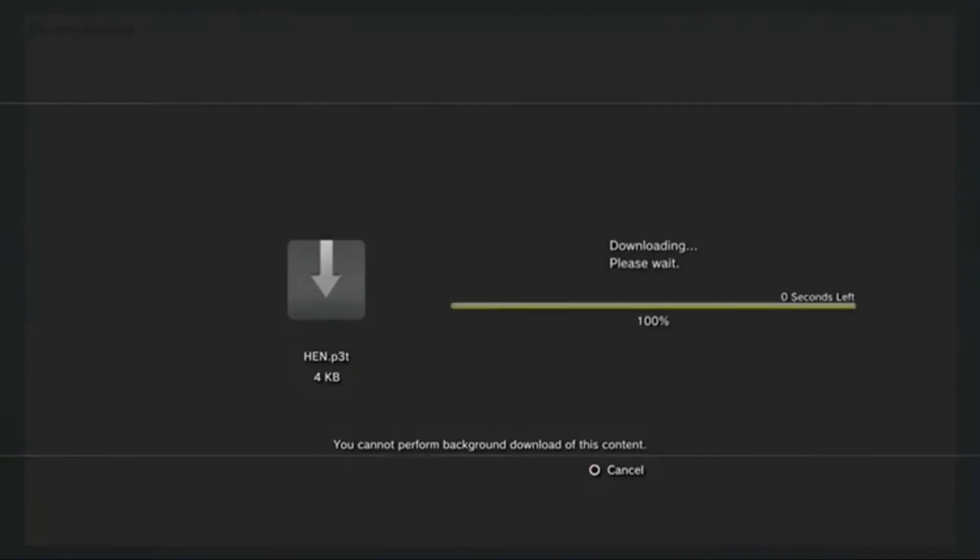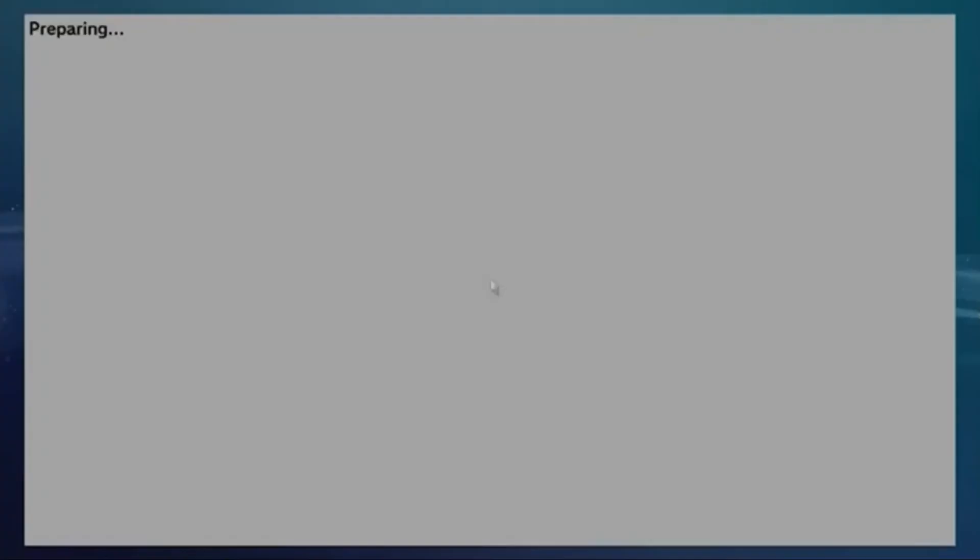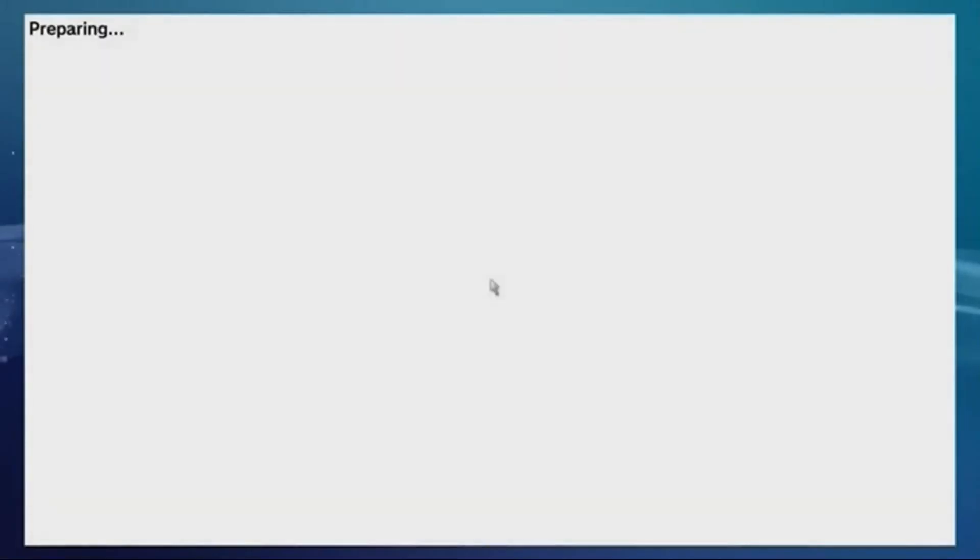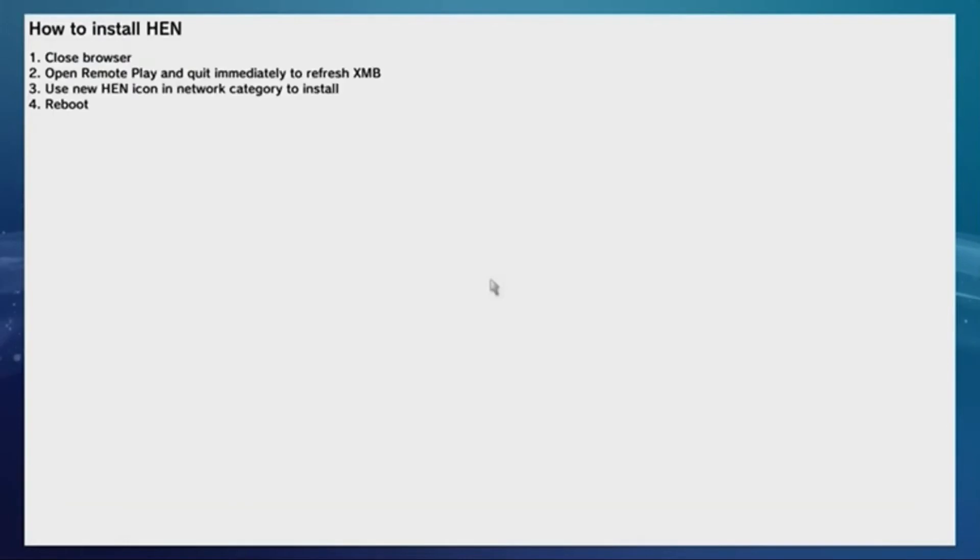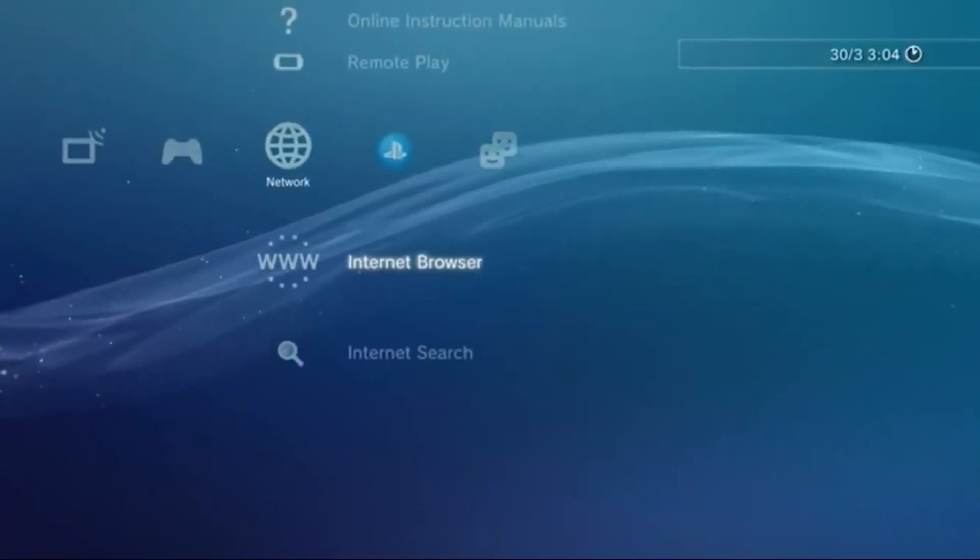Then it will bring you to this page where it says preparing and it'll say initializing. Eventually it will get up to 100%. Sometimes it will fail. If that happens, no worry, just refresh the page, it will complete the process again. Eventually it'll go through.